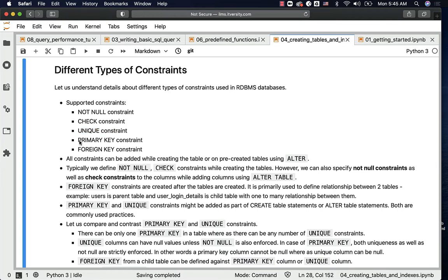Then comes primary key, which is essentially unique as well as not null. There can be only one primary key. We will get into the details about primary key as well as unique at a later point. And then foreign key, where we will define a relationship from one table to another table — I will explain with an example later.